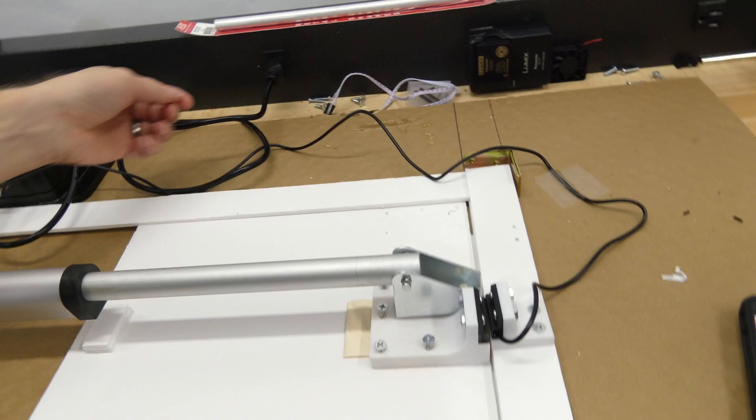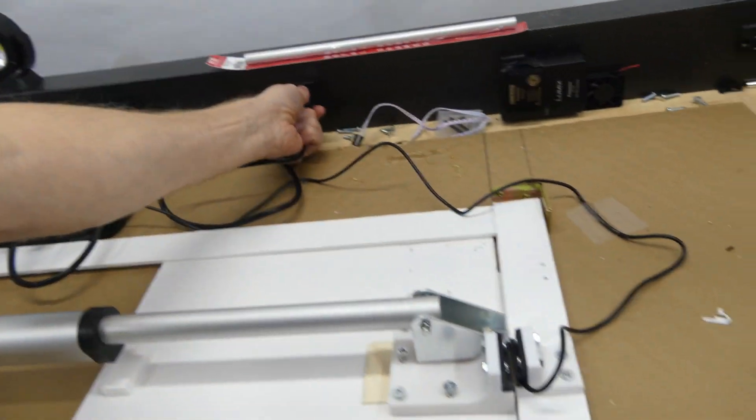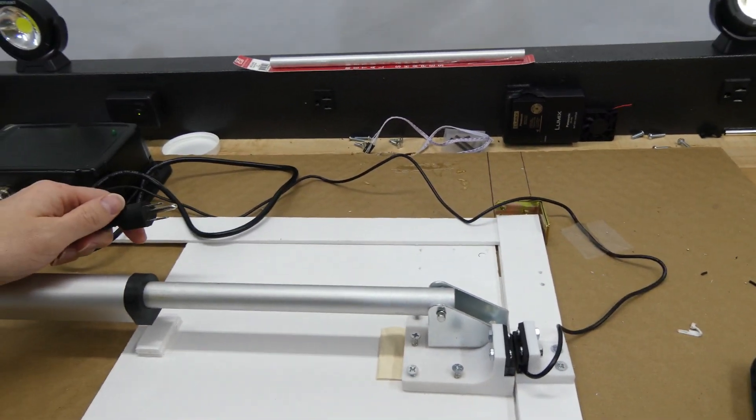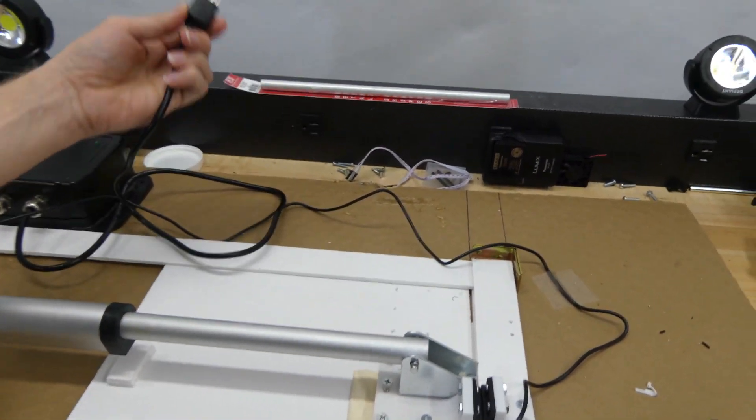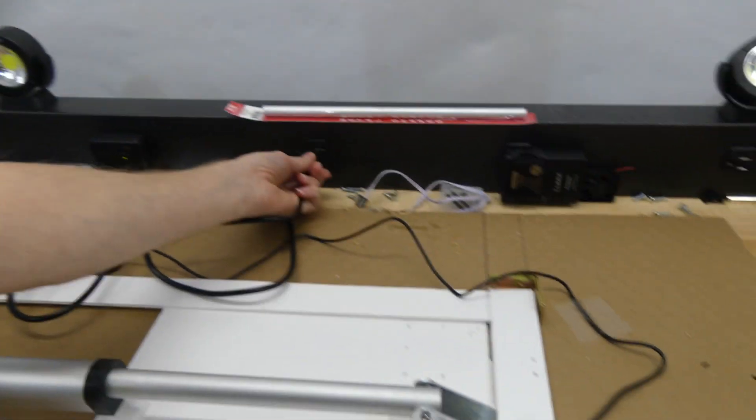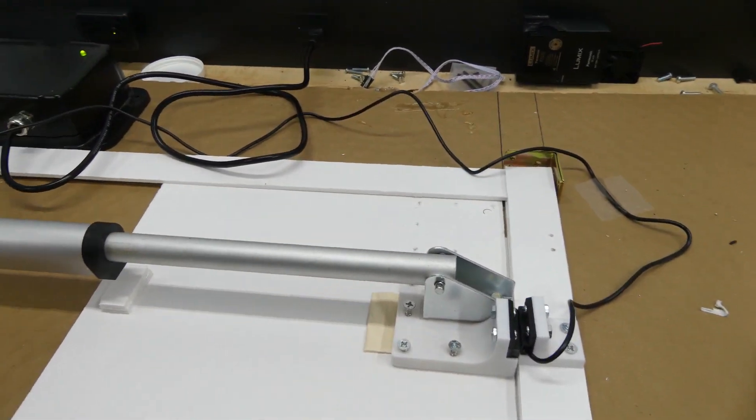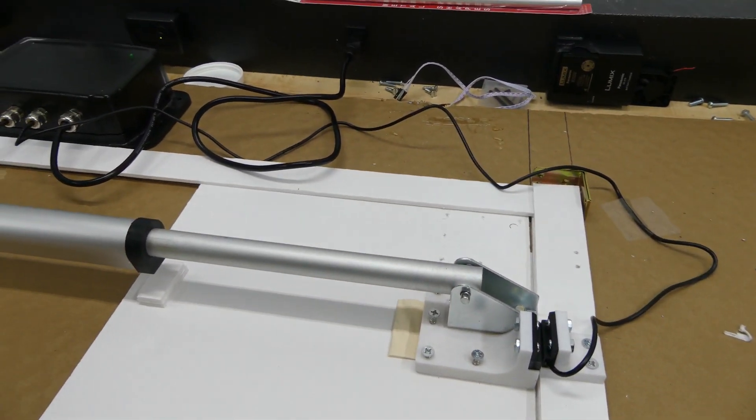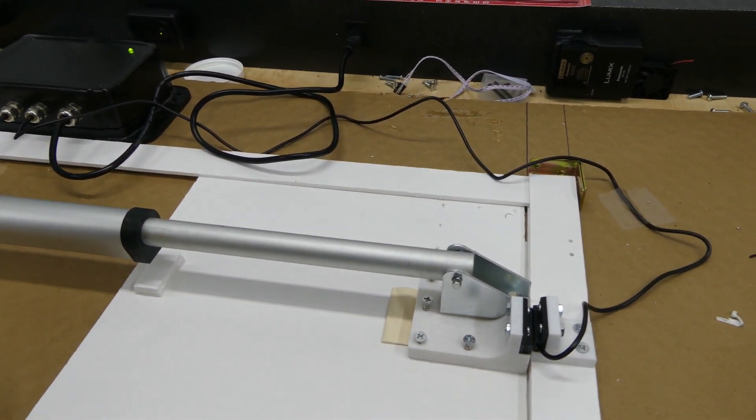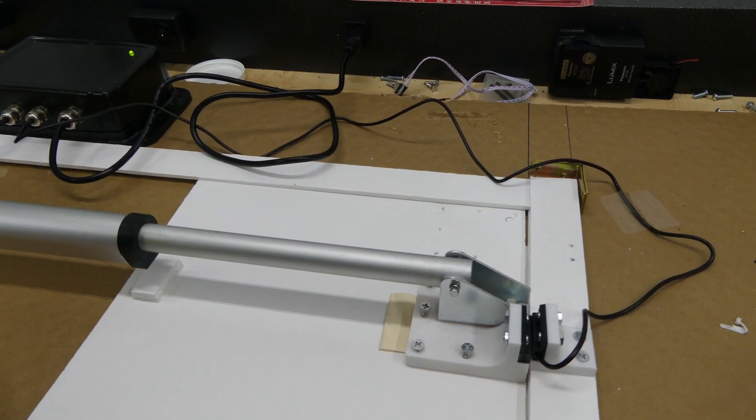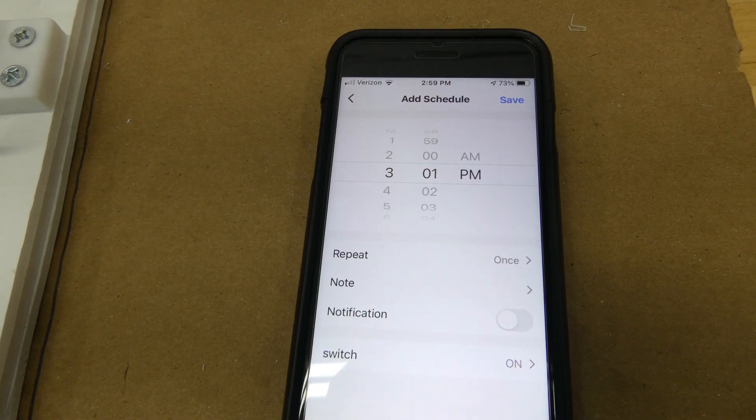In this next scenario, I'm going to unplug it while the door is closed, simulating we lost power at night or something. When we do plug it back in, the motor moves a little bit, but it also stays closed. It doesn't reopen.